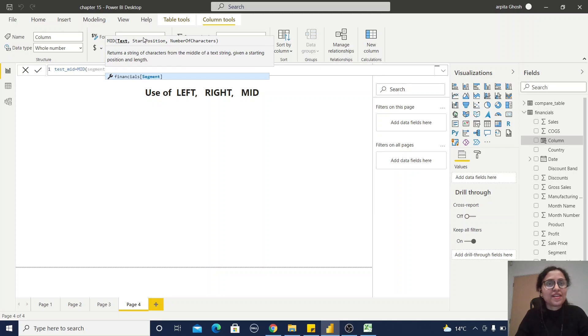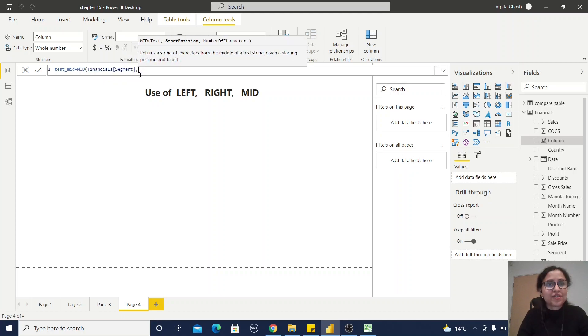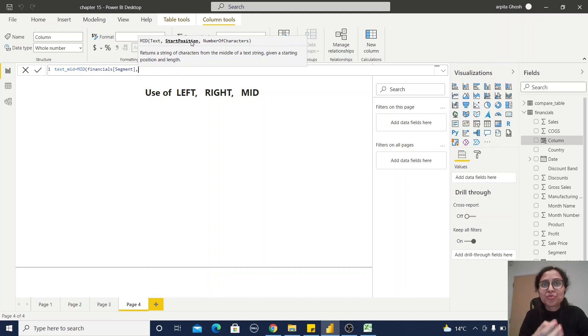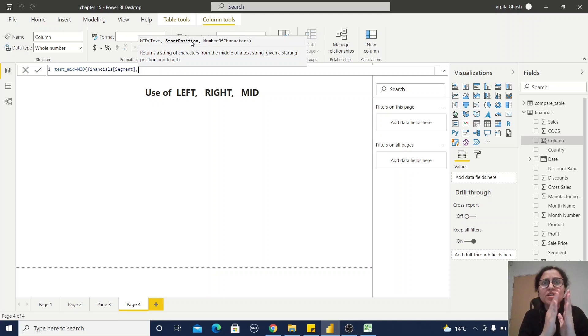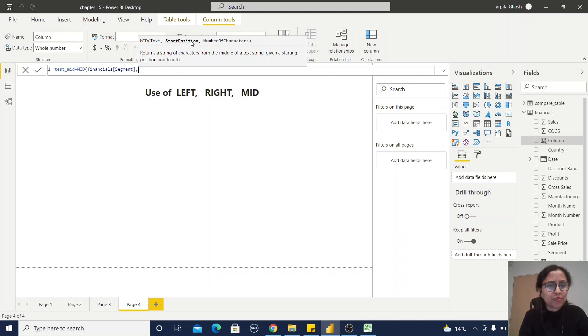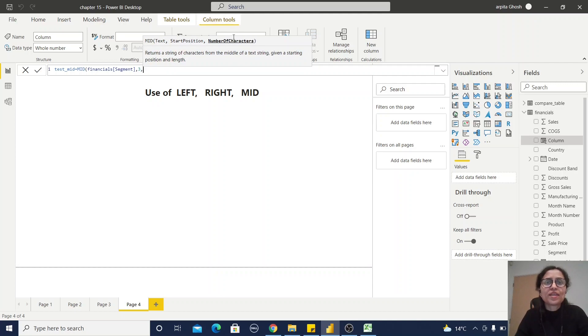Then the start position, because we are going to extract the mid text values, so we need to provide some start position. For example, from the third letter I'm going to extract, so three, and how many characters? Three.